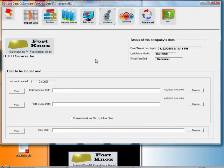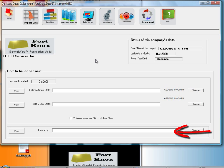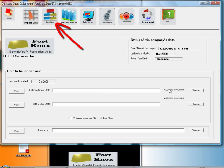You'll notice three empty input lines. One for your balance sheet data, one for profit and loss data, and one for your roadmap, which you prepare in Survivalware by clicking on the roadmap icon and taking line items from your data to line items in Survivalware.